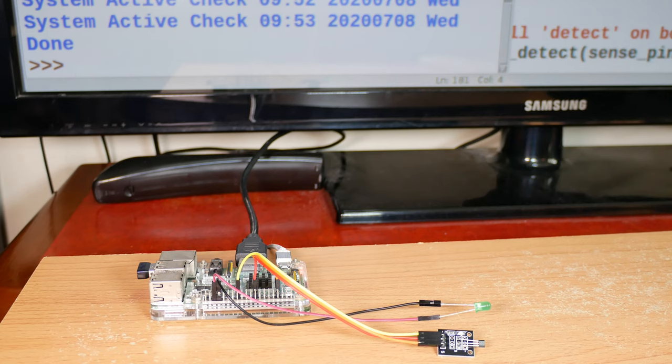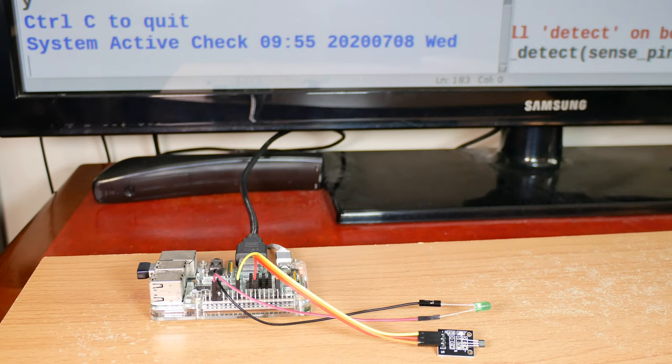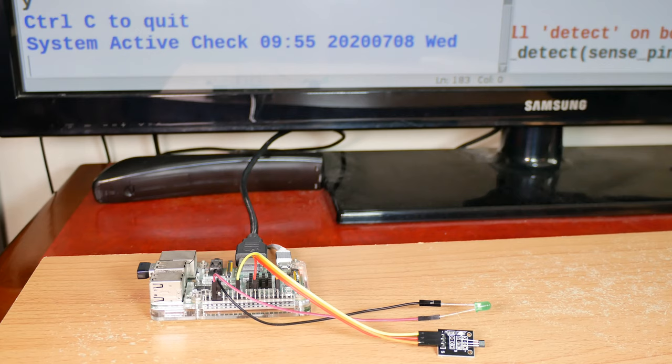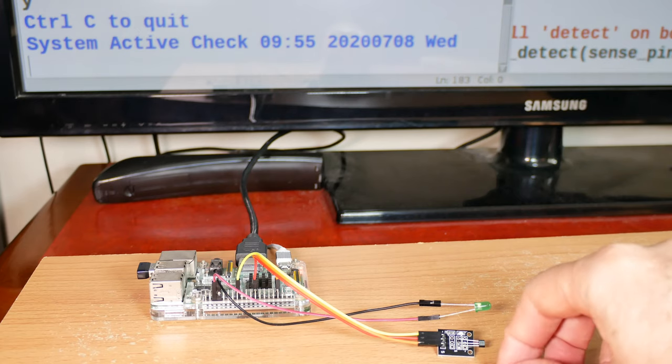Run the module. Okay. So it says control C to quit, that'll quit it nicely. The first line we see down here is telling us that the system is active and it's going to do a check every 30 seconds to make sure the system is still working.